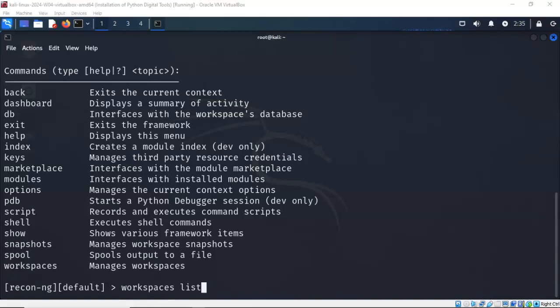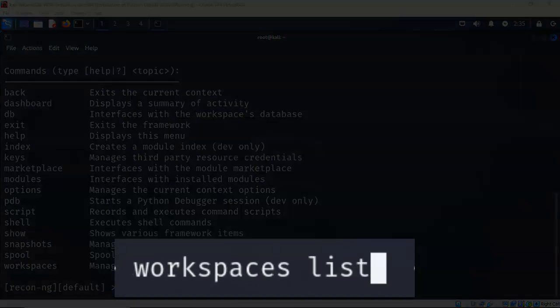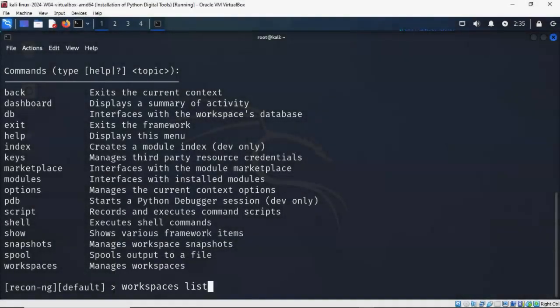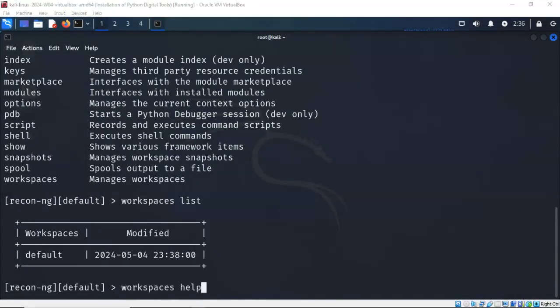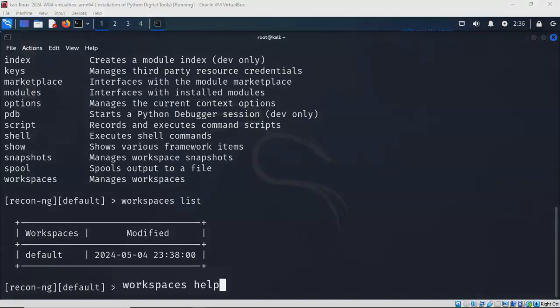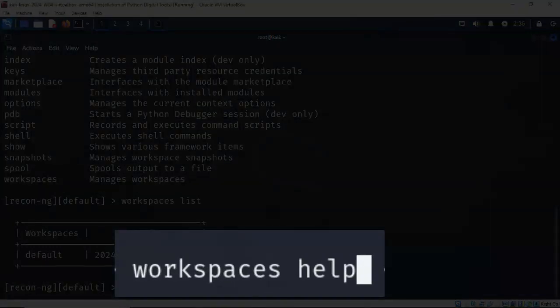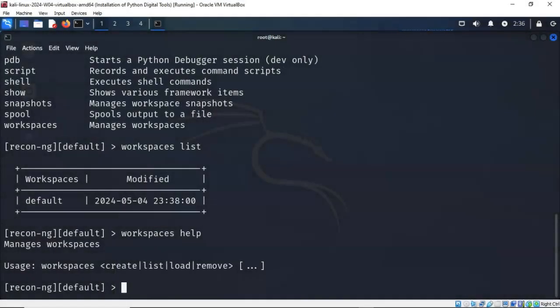Let's see how we go about creating that first workspace that we're going to use for this demonstration. Let's go ahead and list all the currently installed workspaces. To do this, at the prompt, I'm going to type in workspaces space list. Hit enter, and you'll see that we have the default workspace. To see what commands we can work with using the command workspaces, we can type in workspaces, give it a space, and type in the help command. You'll see that we can use the command create, we can list, we can load, and we can remove.